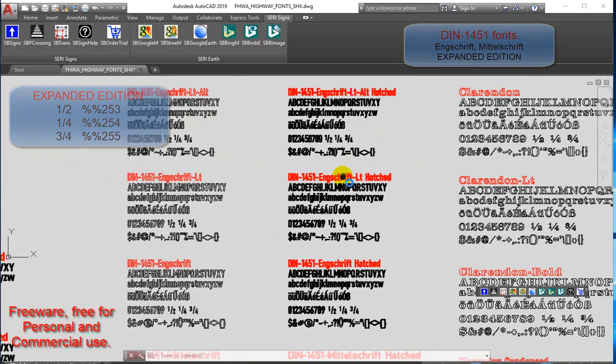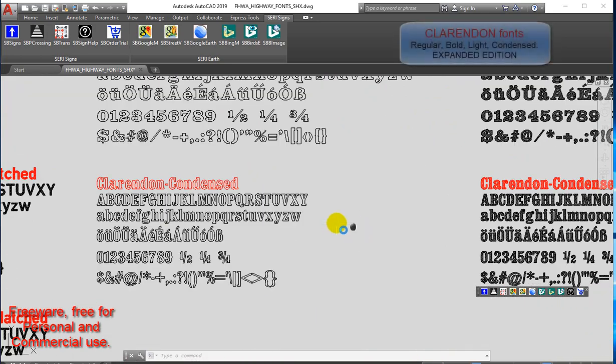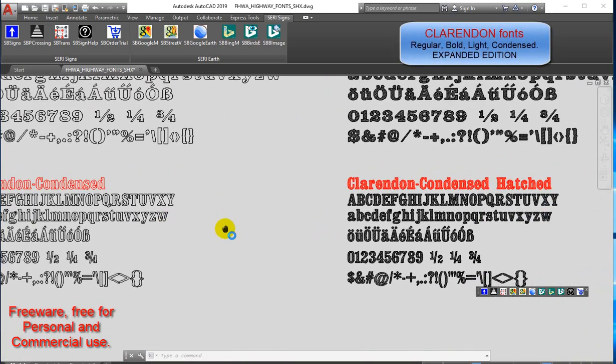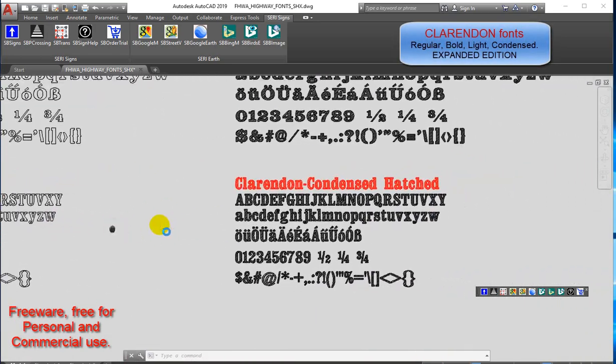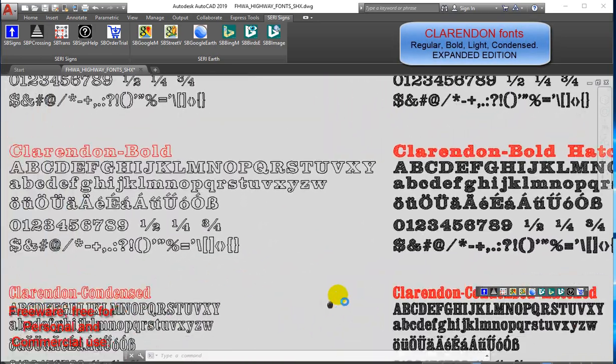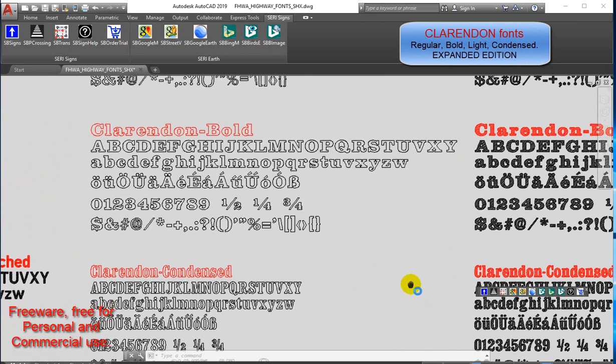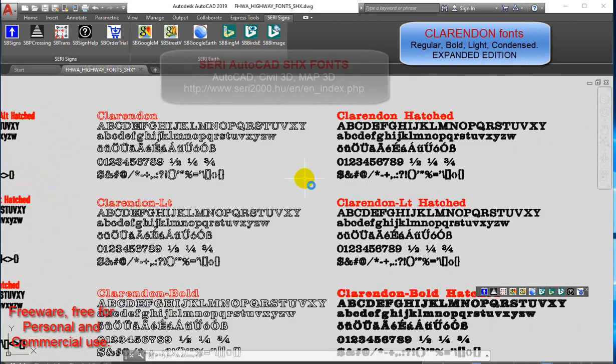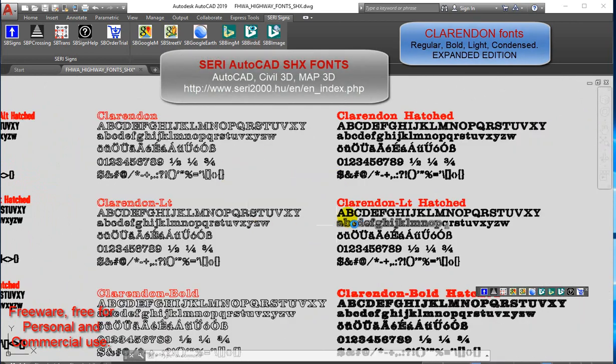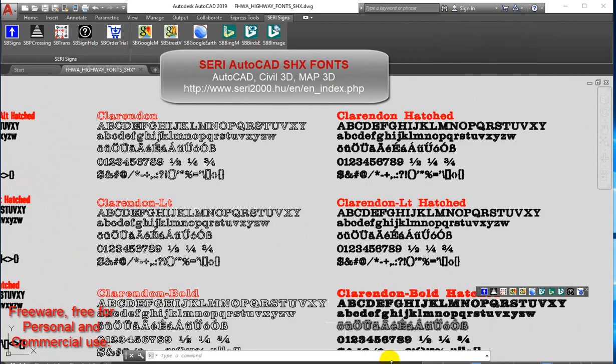Clarendon fonts: Regular, Bold, Light, Condensed — Expanded Edition. Sari AutoCAD SHX fonts.